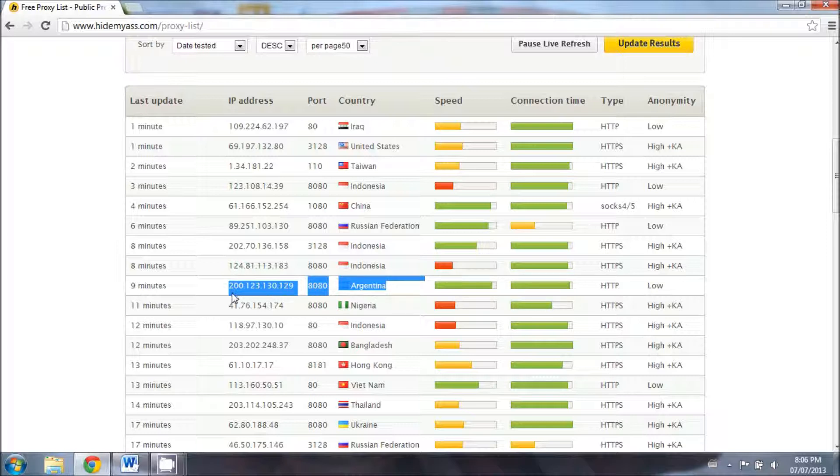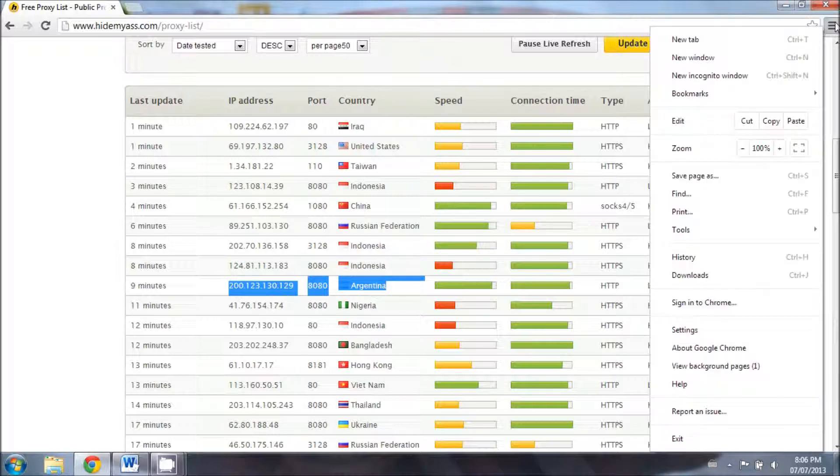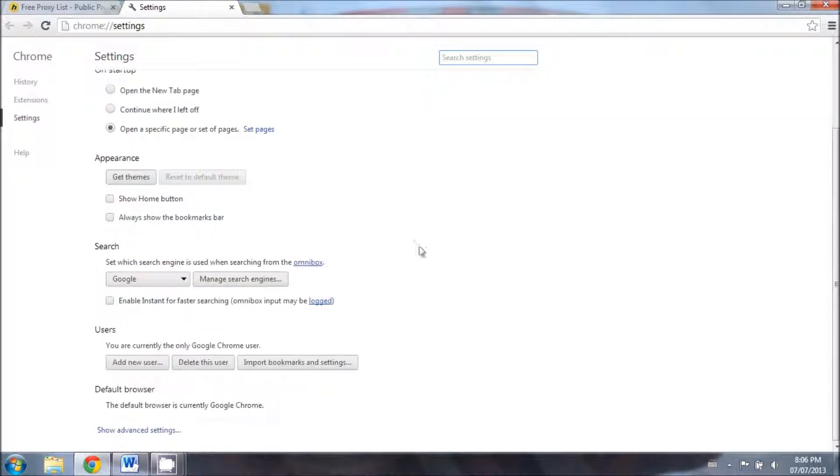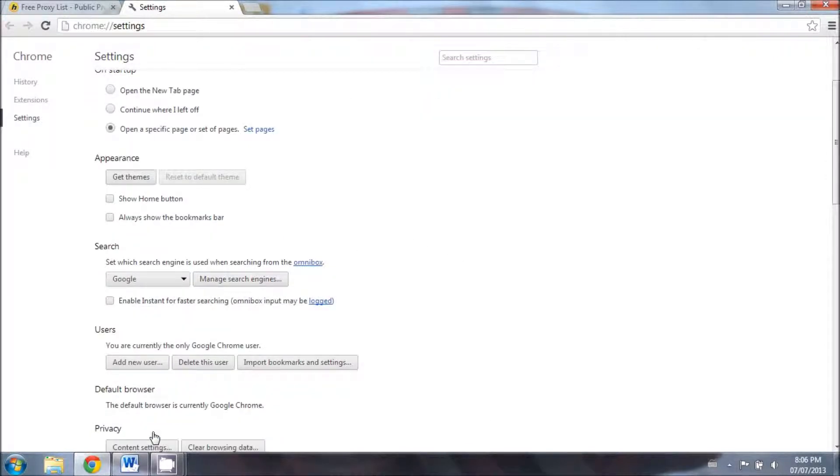So to start off by setting this as a proxy server, you have to click on this icon up here. Scroll down to settings, then scroll down where it says show advanced settings.